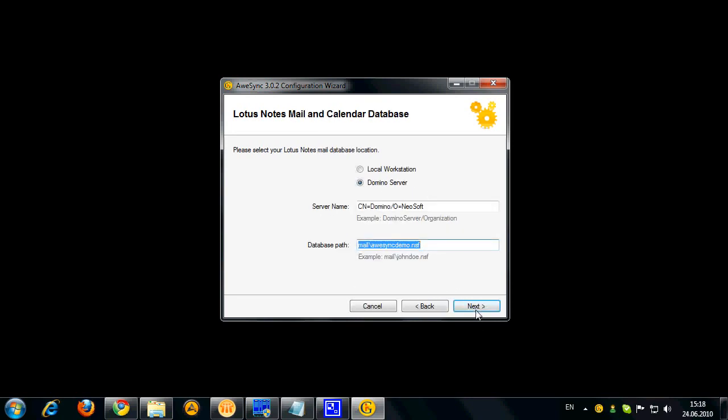Okay now on this step I got to define the location of my Lotus Notes mail database. It can be either a local workstation or server and usually it is detected automatically but if something is wrong here you can enter different values for sure.